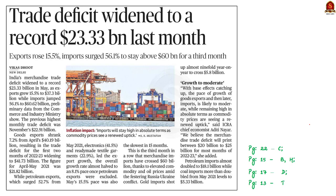India's merchandise trade deficit widened to a record $23.33 billion in May. This is because exports grew by 15.5% to $37.3 billion, while imports jumped by 56.1% to $60.62 billion. This preliminary data is from the Commerce and Industry Ministry. Goods exports shrank 7.2% from April's $40.19 billion, resulting in a trade deficit for the first two months of the fiscal period.